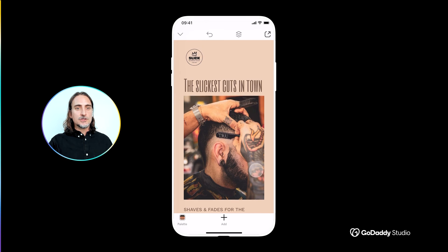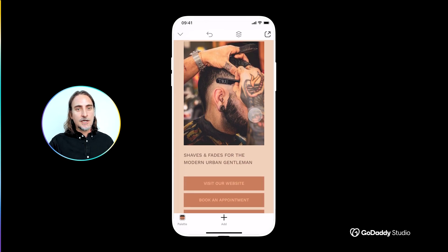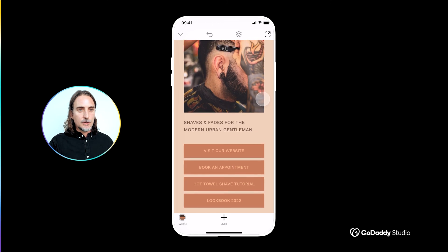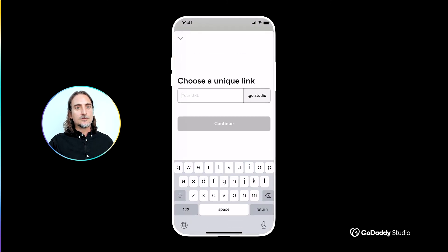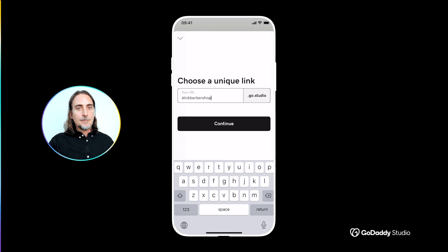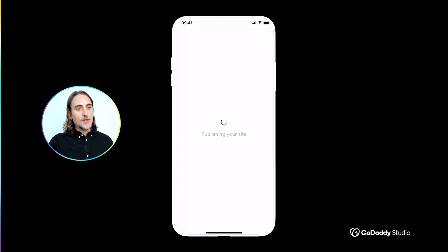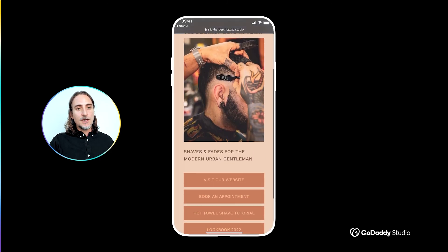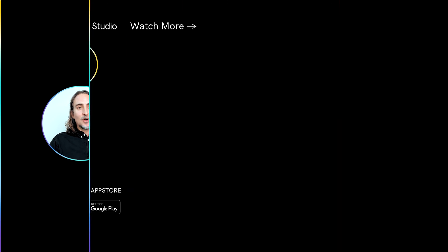After one final check, we are ready to publish our link in bio page, which you'll do by tapping the export icon at the top right of your screen. At this point you get to select your unique URL, tap publish, wait a couple of seconds, and voila — your brand's unique mobile home page is now live on the web and ready to share on all your social profiles. Copy the URL to start pasting it everywhere, including the comments section below.